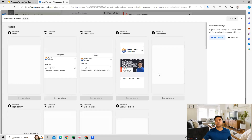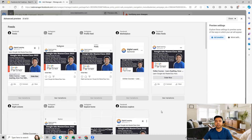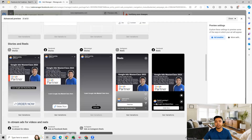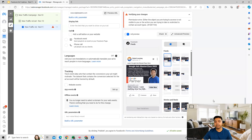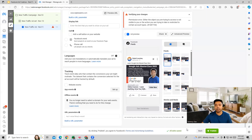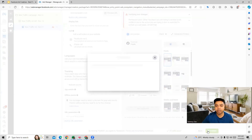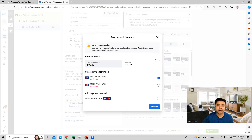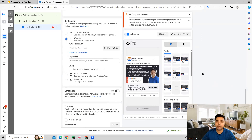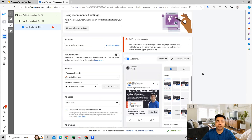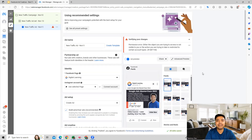You can see a preview of the ad here as well — how it is going to look across different placements on Facebook. Now that the ad has been created completely, you can click on Publish to publish the Facebook Ads campaign. We are able to create the ad creative and then go ahead and run the ad. I hope this makes sense and now you understand the complete ad creation process. Thank you so much for listening, and I'll see you in the next video.